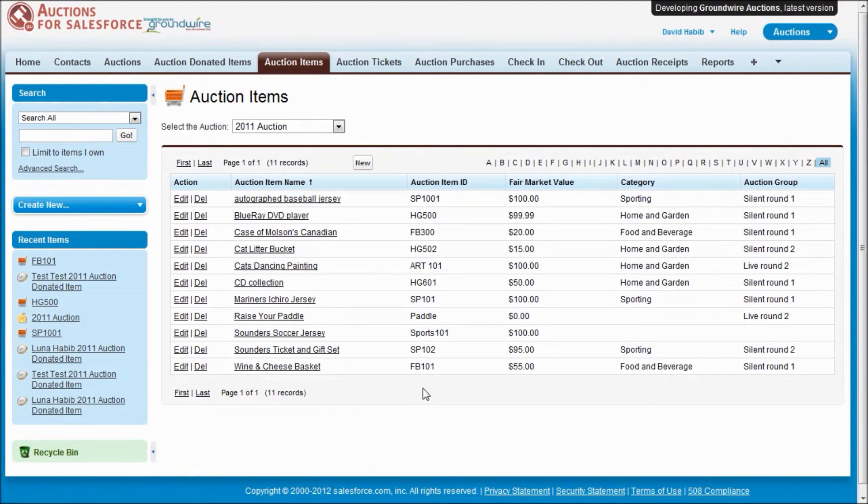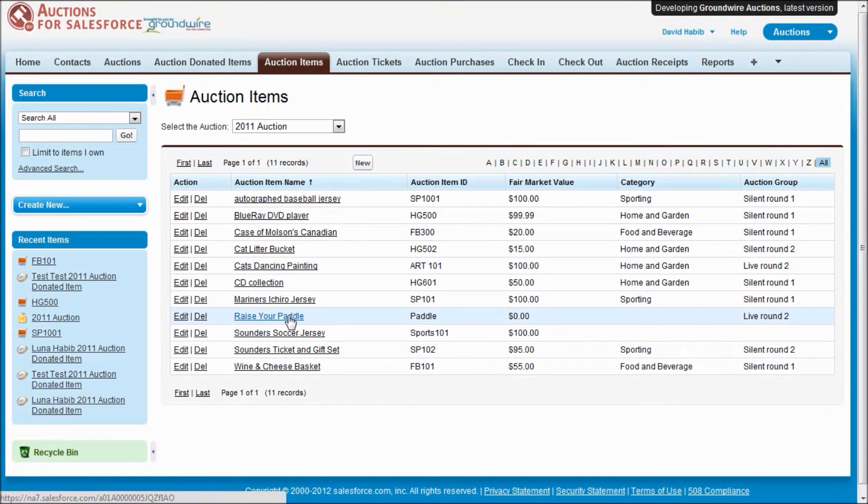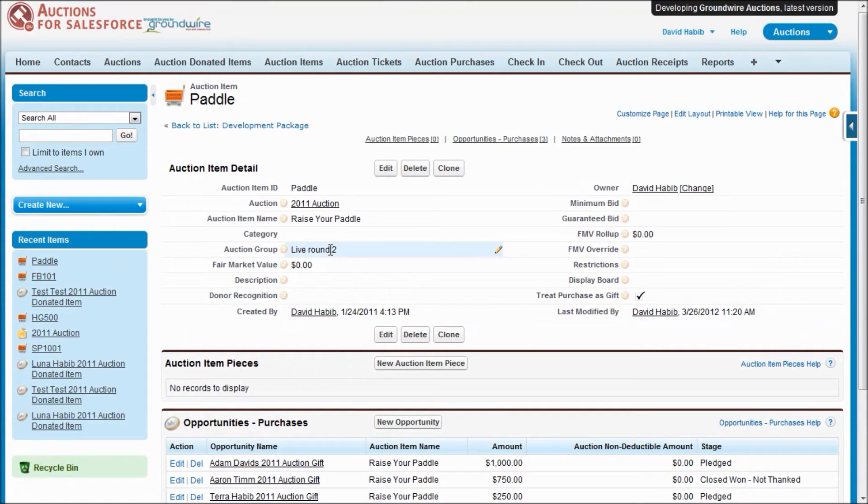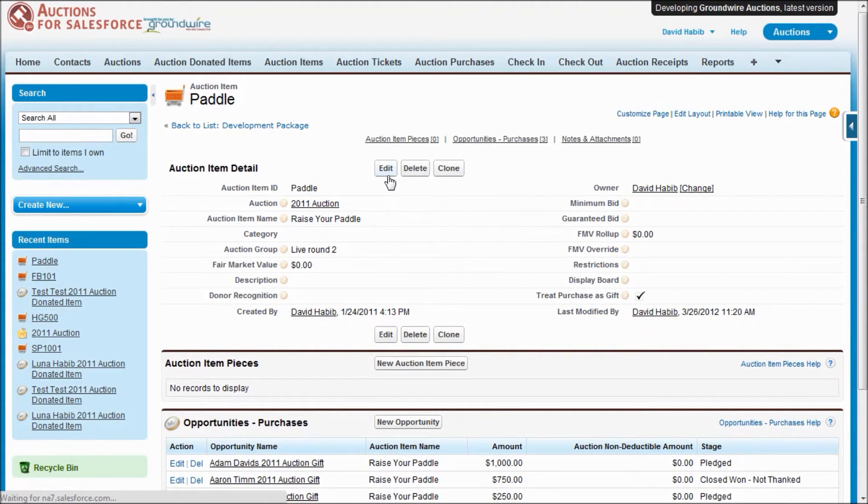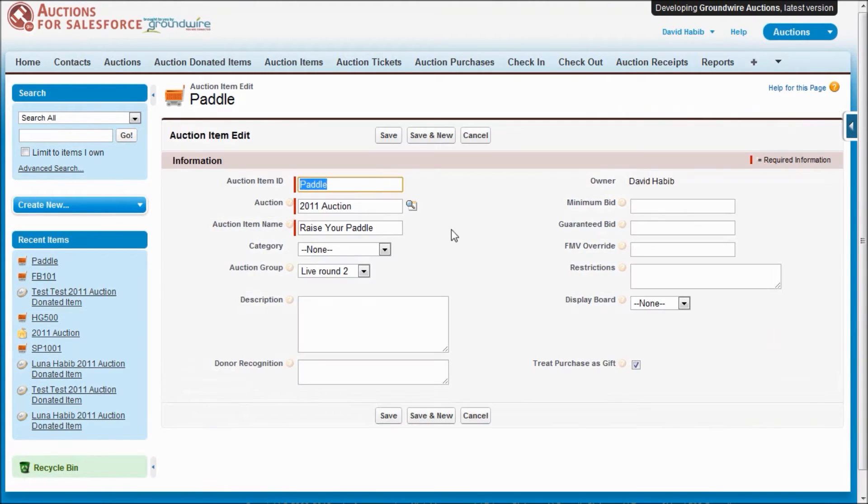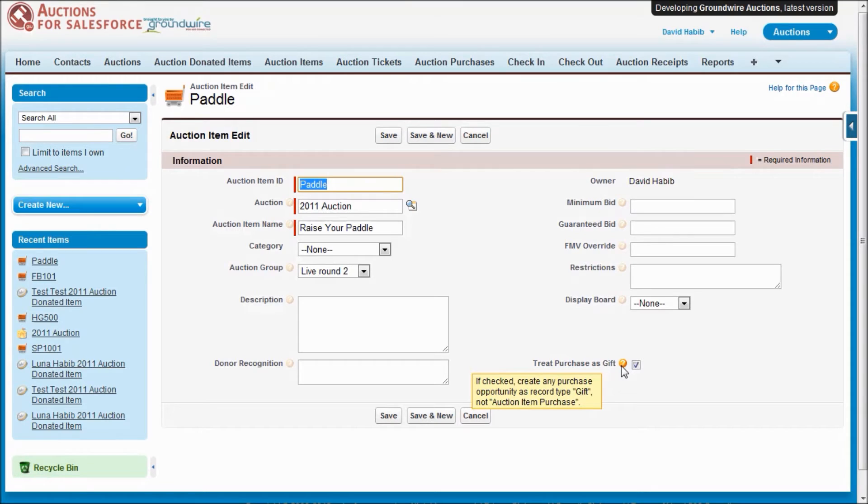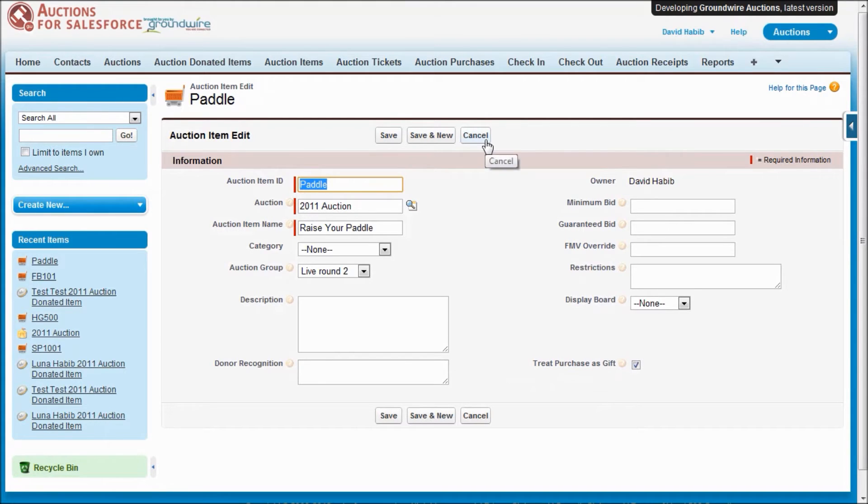The other type of auction item I want to show you is your typical pure gift that you might have at your auction, the raise the paddle bid. You're able to create items like that that don't actually give anyone anything. You're able to track this by telling us to treat the purchase as a gift. And this will tell us that based off custom settings, we can create an opportunity of a gift or a donation rather than an auction item purchase.